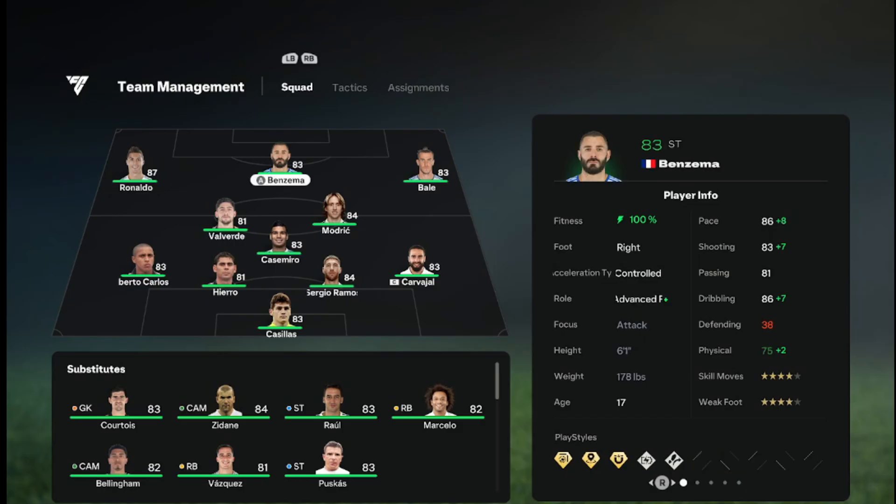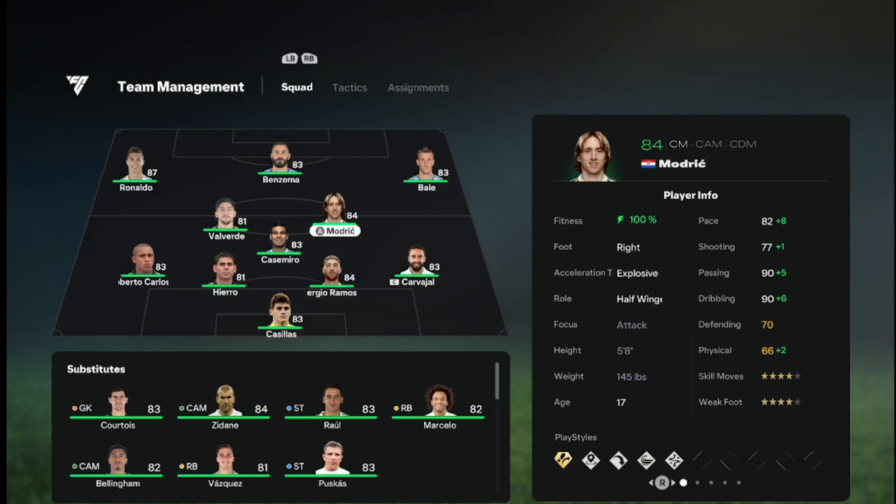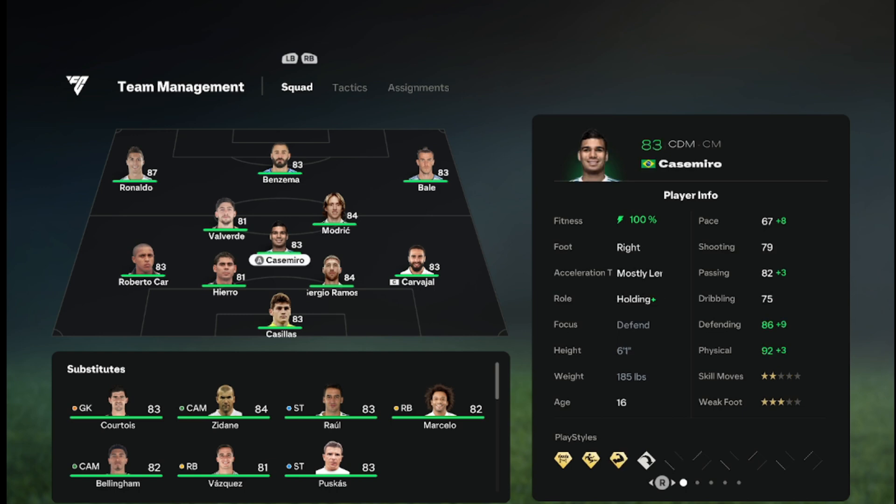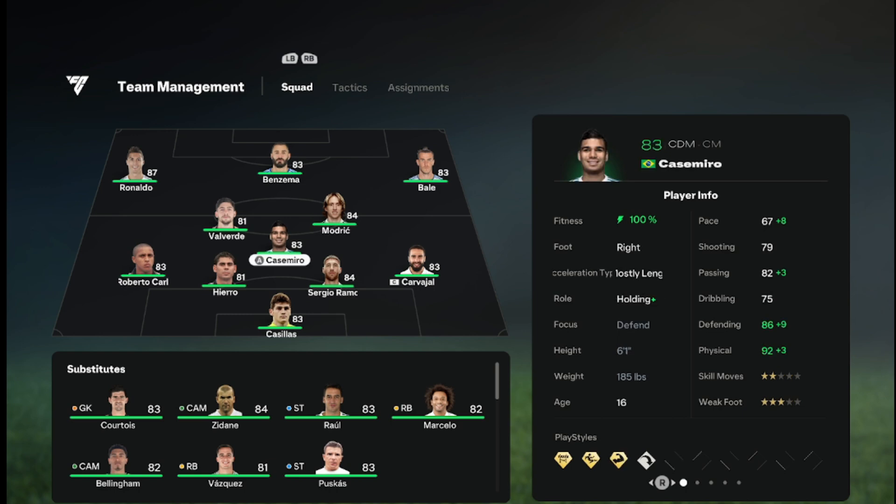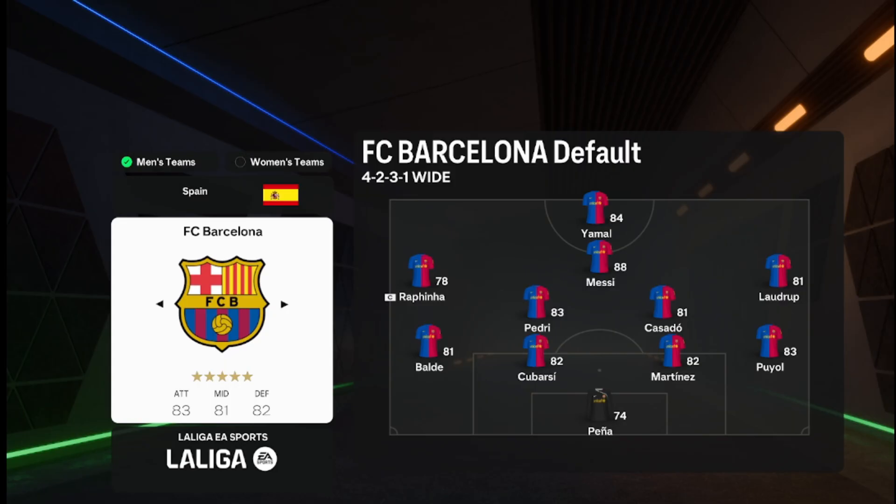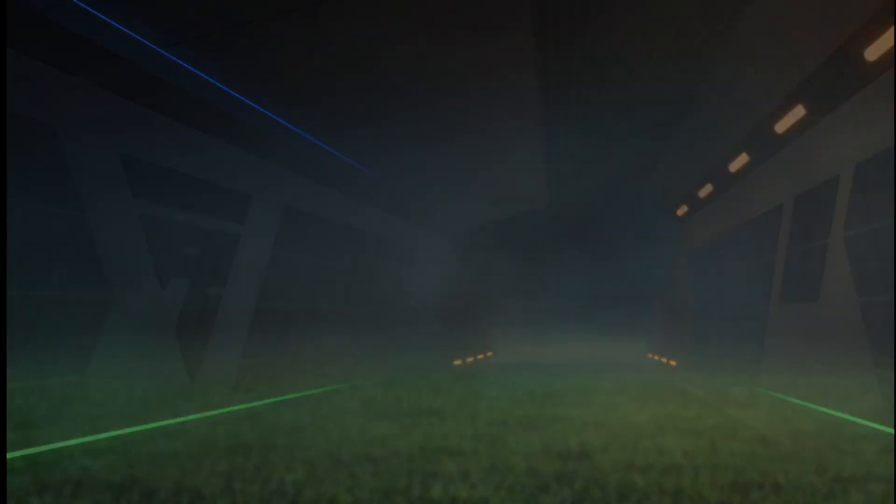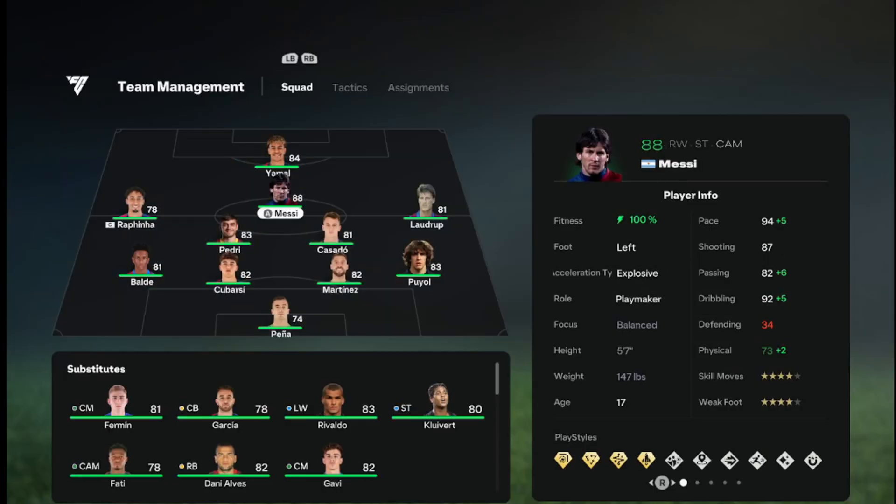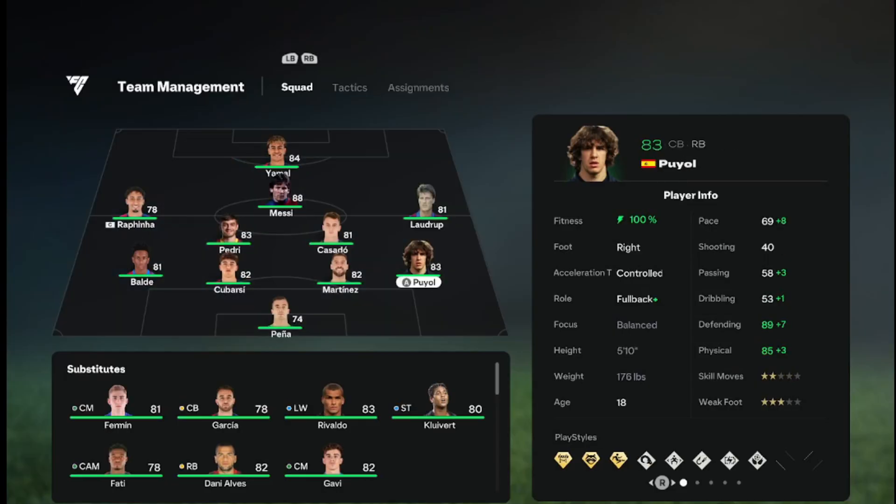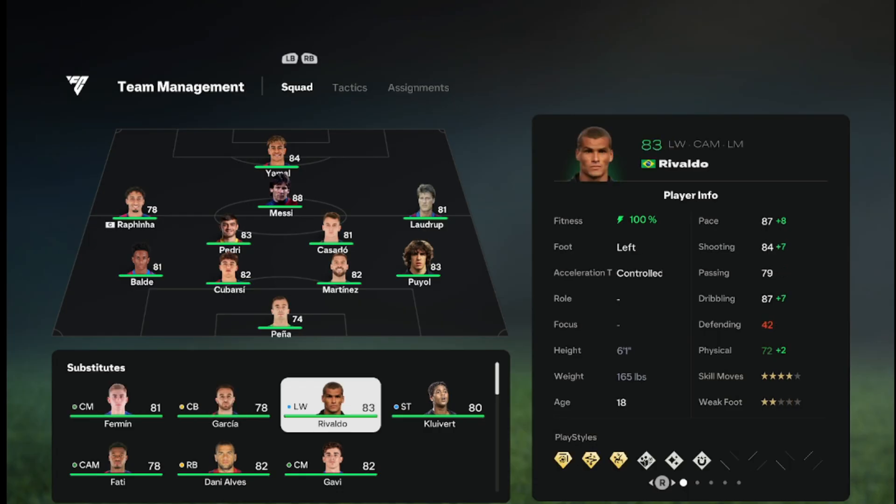And Benzema's there but you can see the actual menu picture is completely different. Modric is there, Casemiro's there, Casillas, Roberto Carlos. And then Barcelona as well, prime Barcelona.